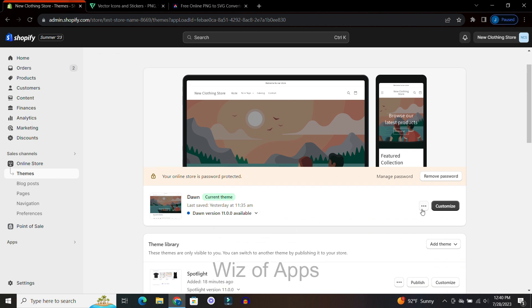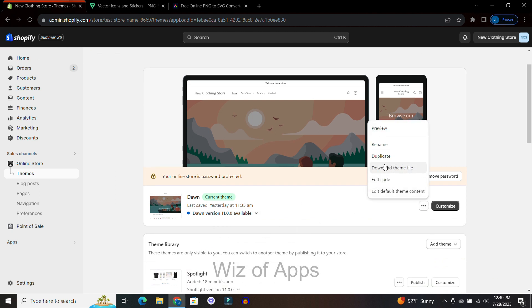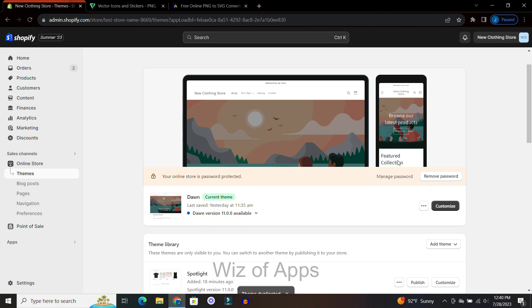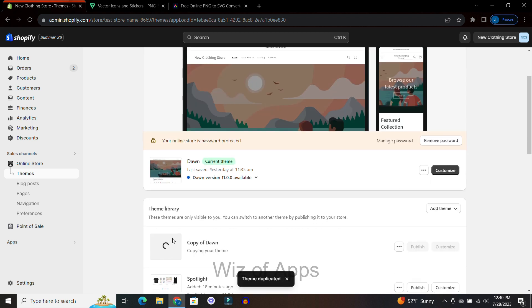I'm going to go over to next to customize and hit duplicate. This is just to save my theme just in case I mess anything up because we are going to be editing code.